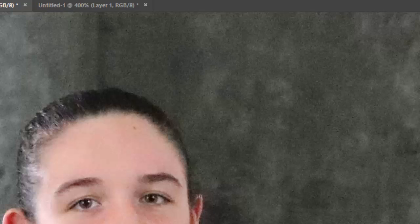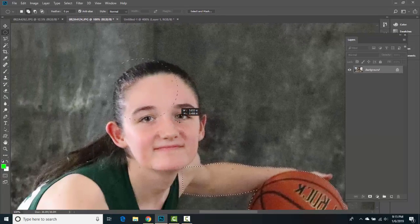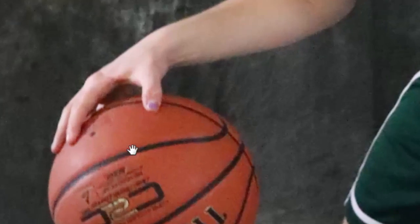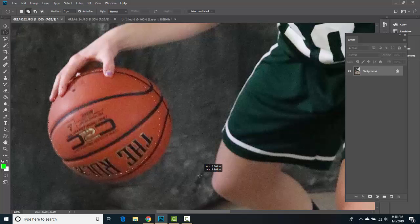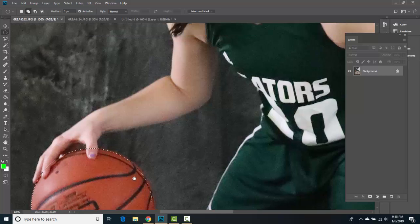Before going further I'll return to the Elliptical Marquee, because the Magnetic Lasso along the top of her head would also be a challenge. This time I won't hold Shift — it doesn't have to be a perfect circle. Hold Spacebar to shift the selection around until it looks right. Release and that looks pretty good. We're looking for amazing selections.